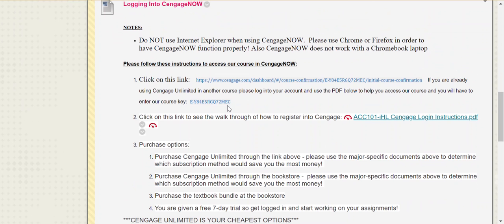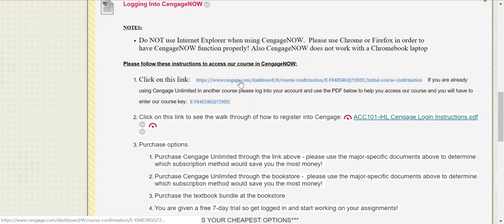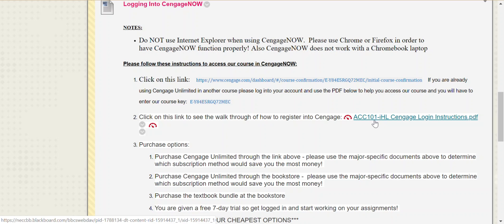You're going to come down here, open up this PDF, and it's going to walk you through step-by-step how to log into our course in CengageNow. Everyone is going to click on this link and follow the step-by-step instructions included in that PDF. If you happen to be using Cengage Unlimited already in another business course this semester, please log into your account and then follow the steps shown in the PDF to access it.